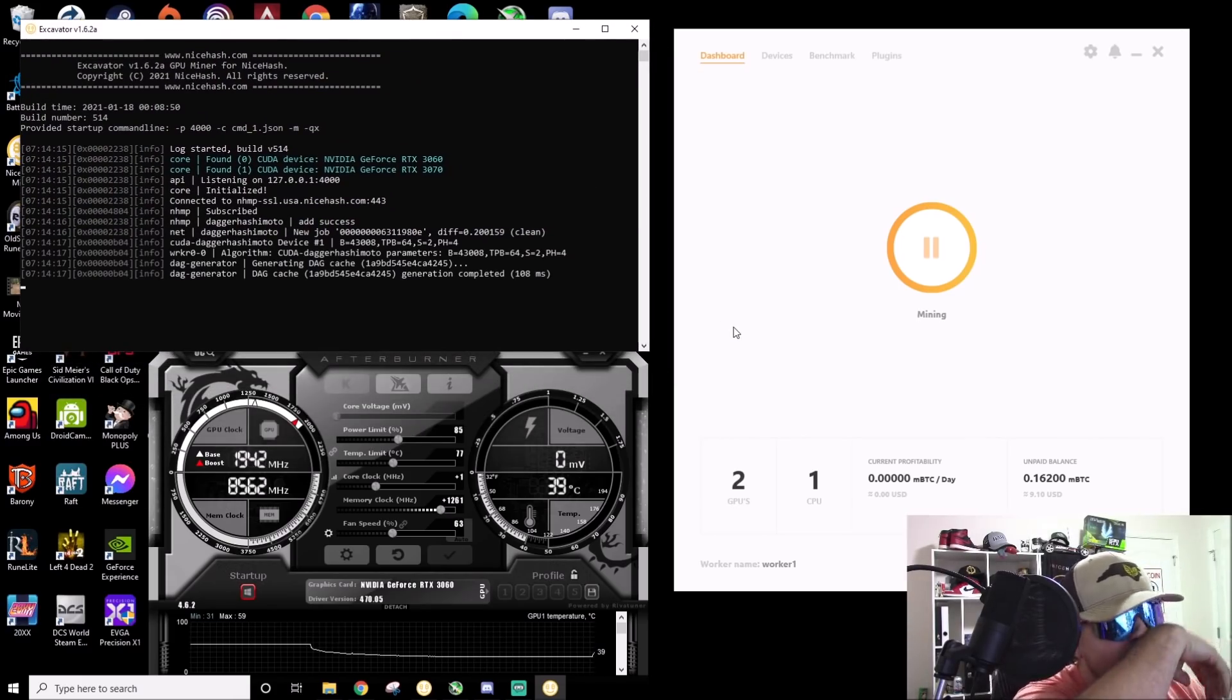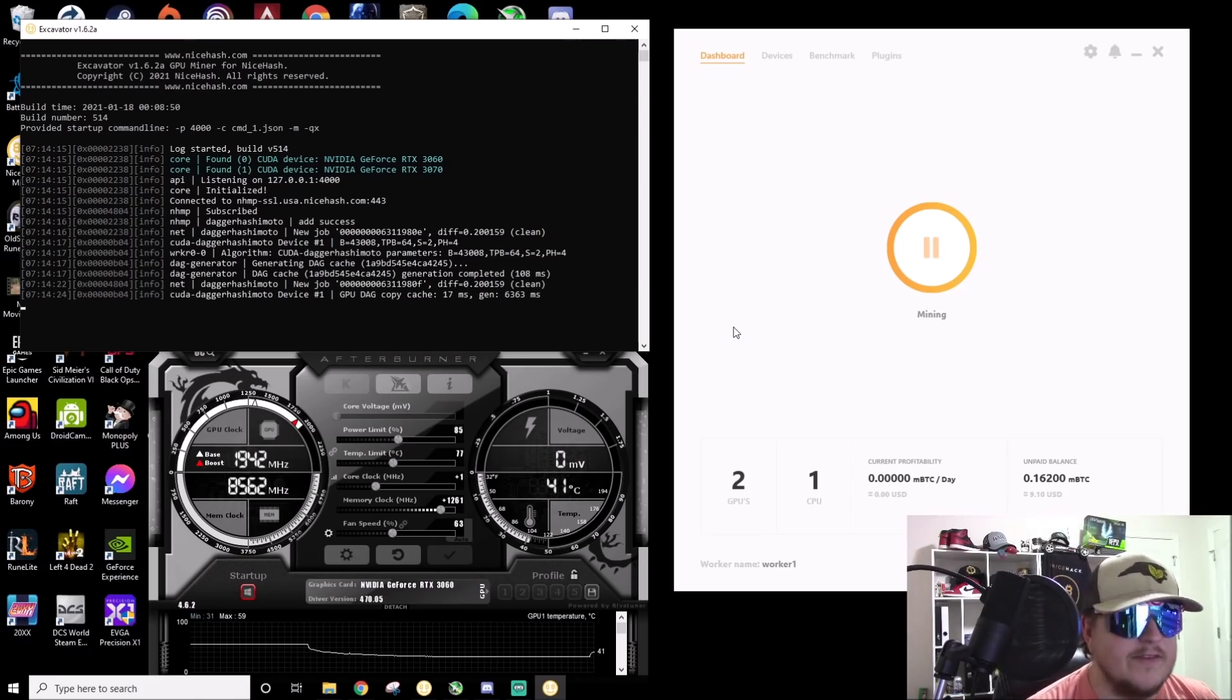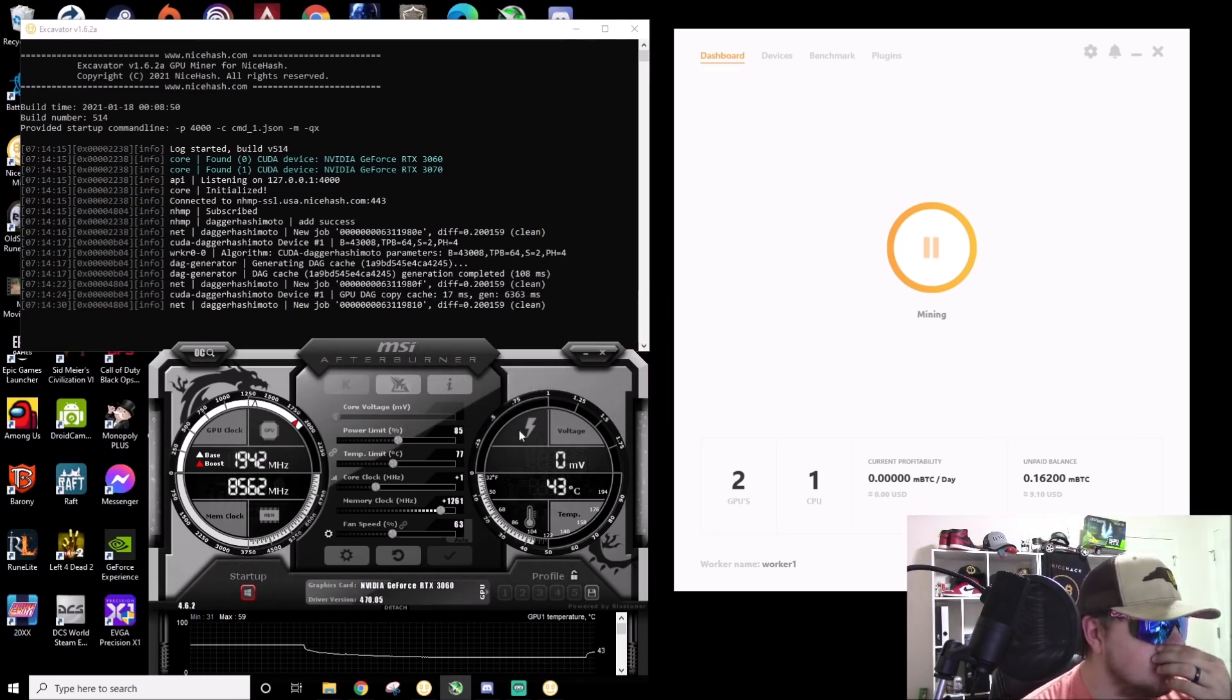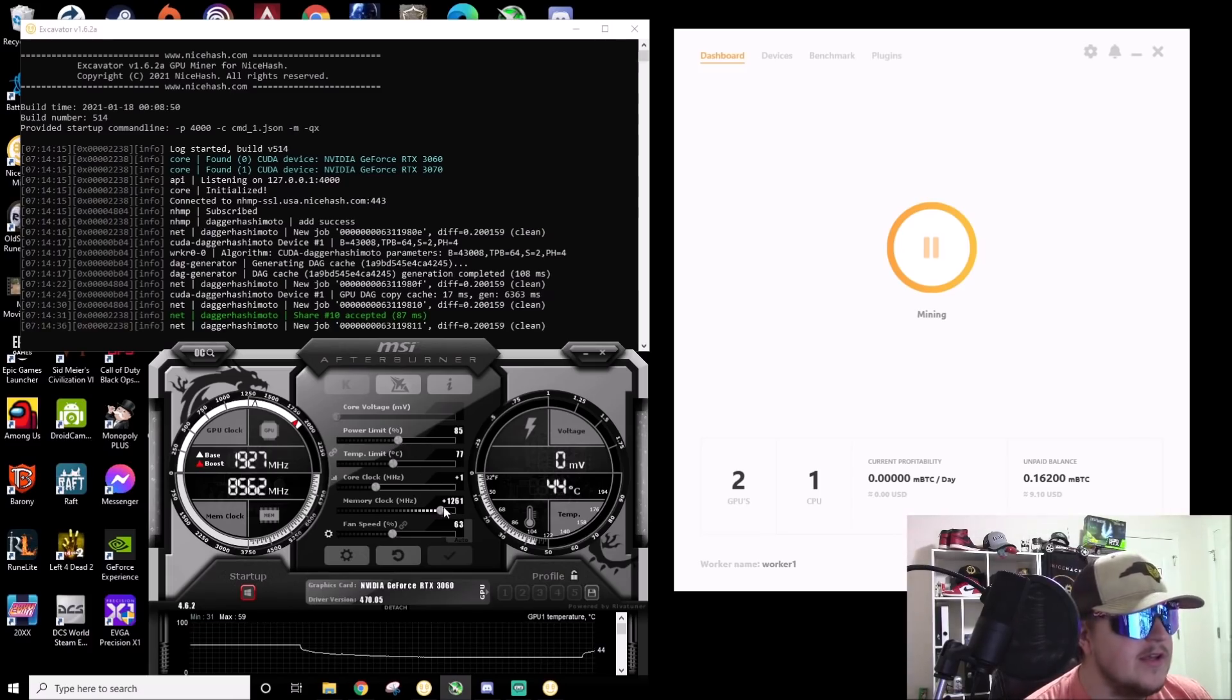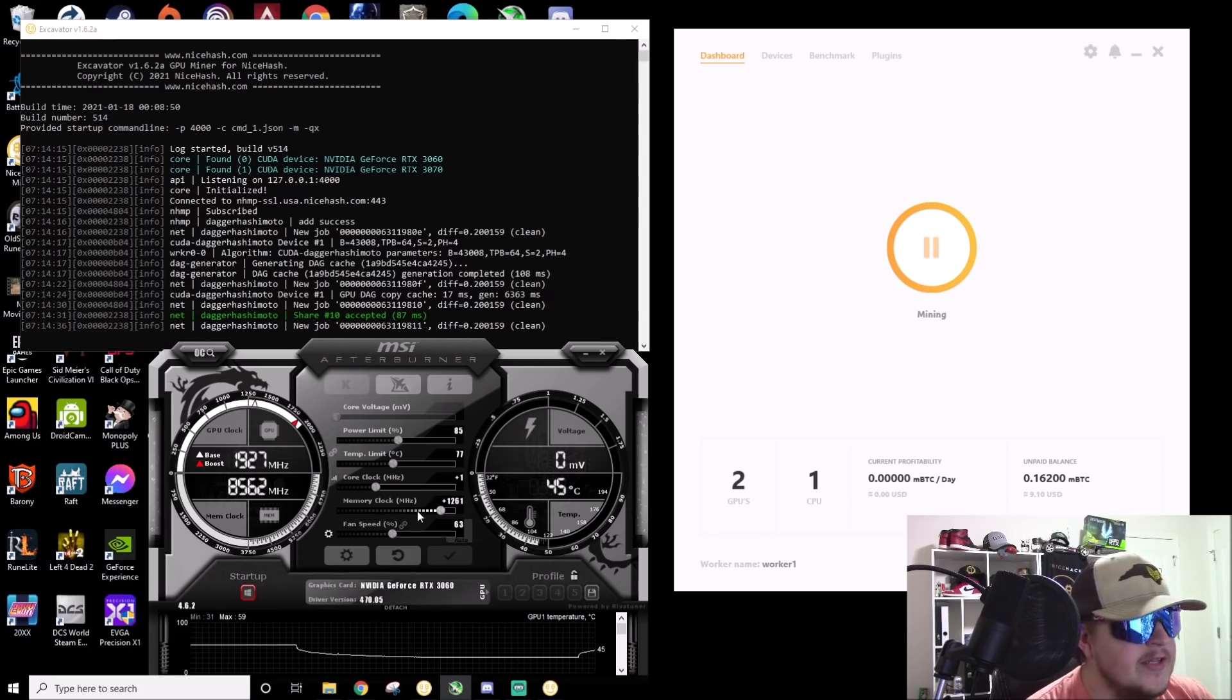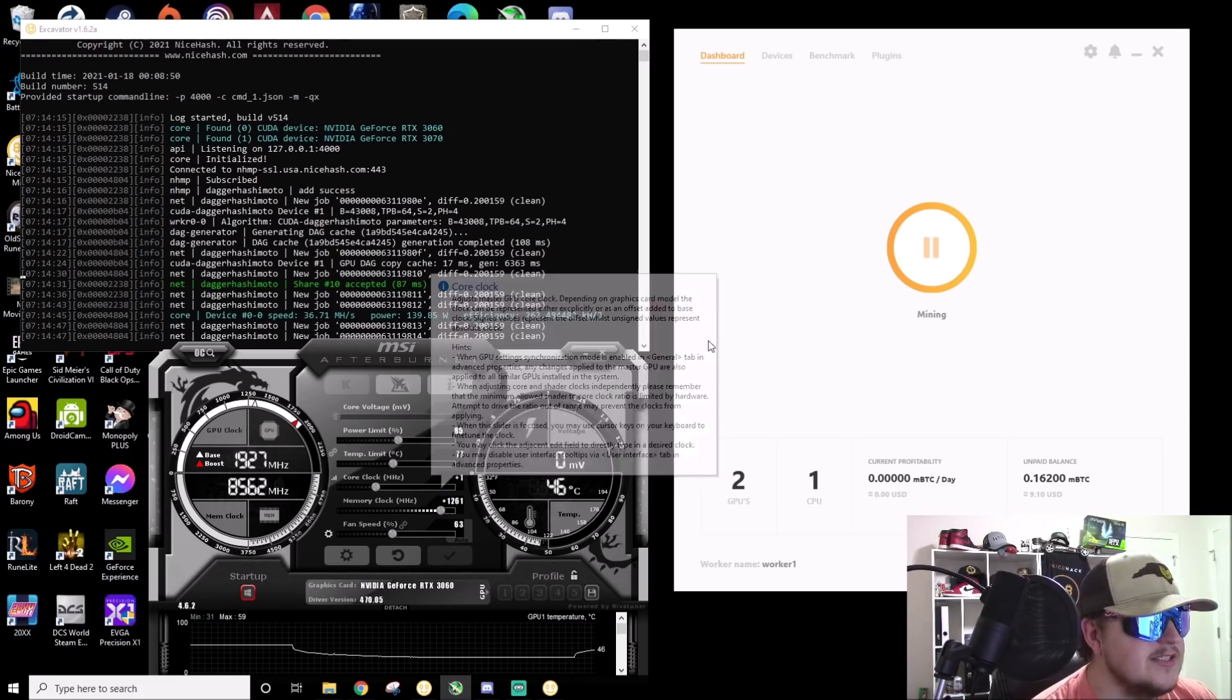But if I turn the screen recording off I'm getting 48 to 50 with these overclocks. I can pull my power back even more, about 70, but I left it up a little bit higher to try to see if that would help while I'm screen recording. 1200 on the memory. I can go higher on the memory but I was getting a random rejected share every now and then. And fan speed, this thing stays super cool, and core clock I just left it at basically zero.